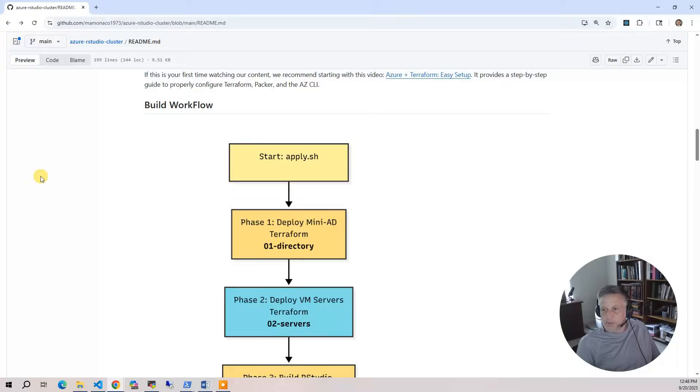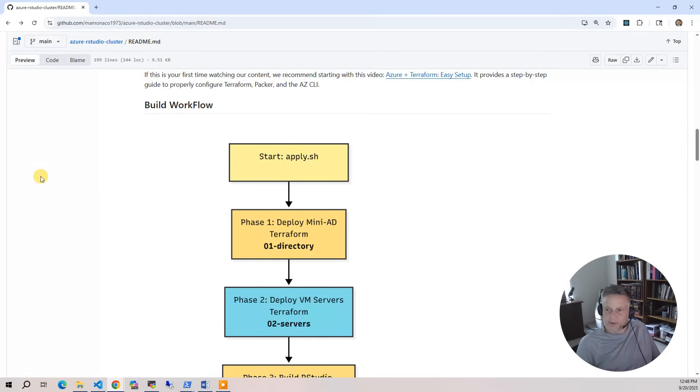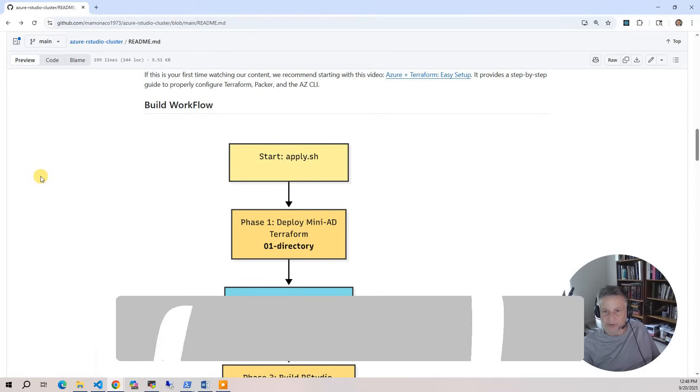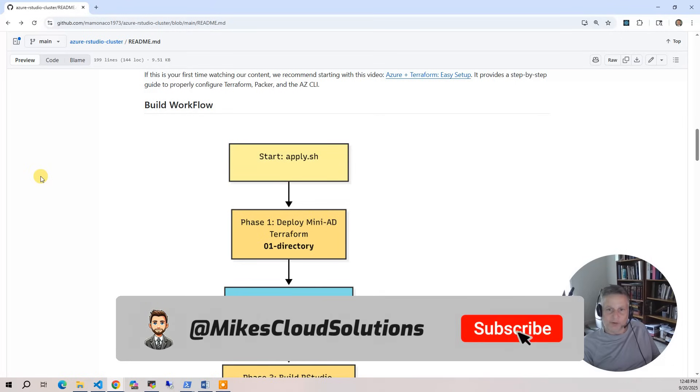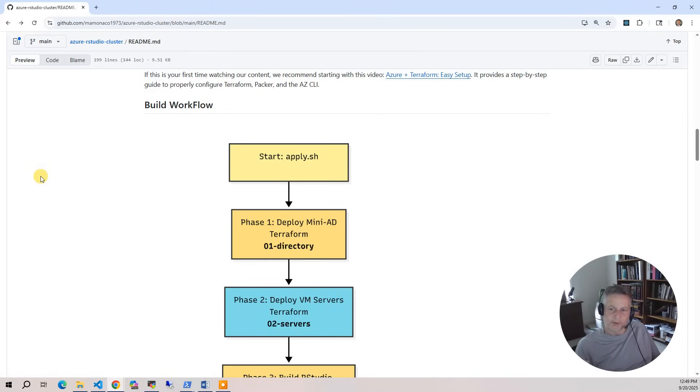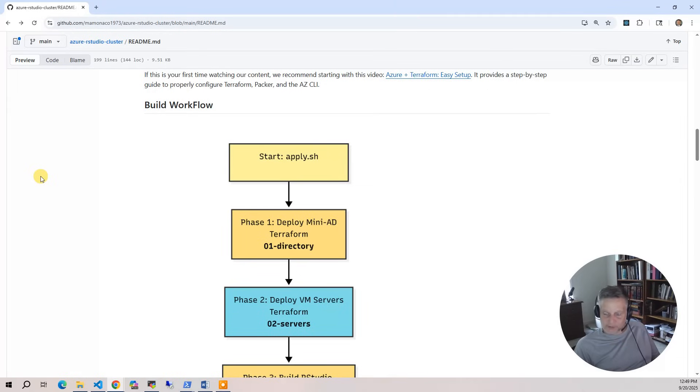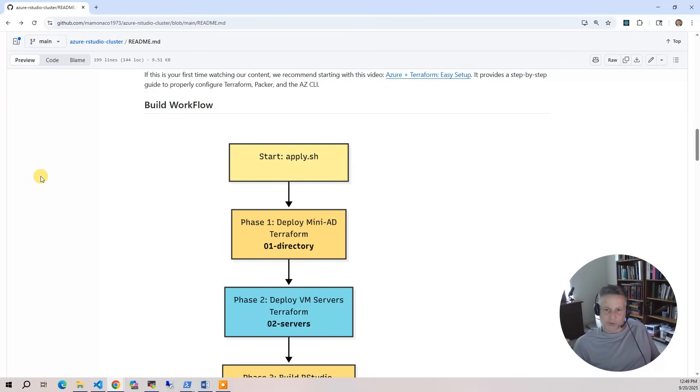Now let's talk about the build process. There are four phases to this build. The entry point is apply.sh. Phase one is where we're going to deploy the mini-AD and the networking associated with the project in the 01 directory folder. This creates everything in its own resource group. Then phase two is where we deploy the standalone VMs that are part of the system: the NFS gateway, the NFS files, and the Windows admin AD box. That's done in the 02 server folder in Terraform.